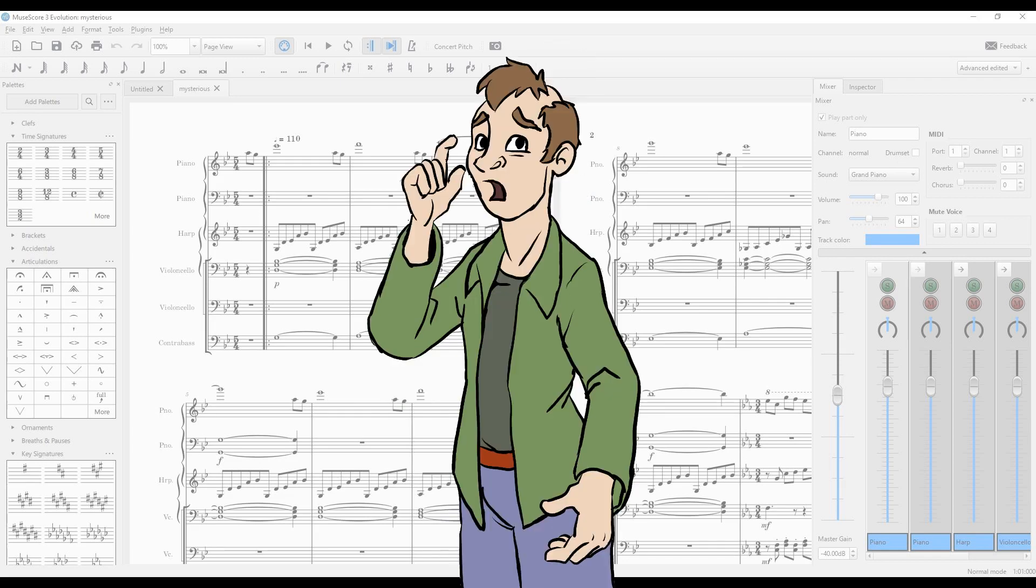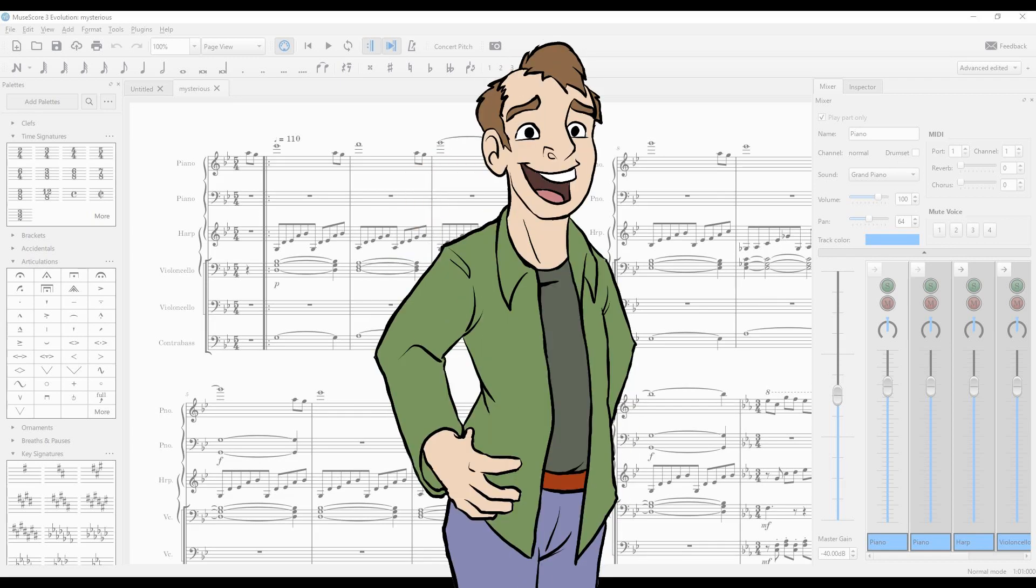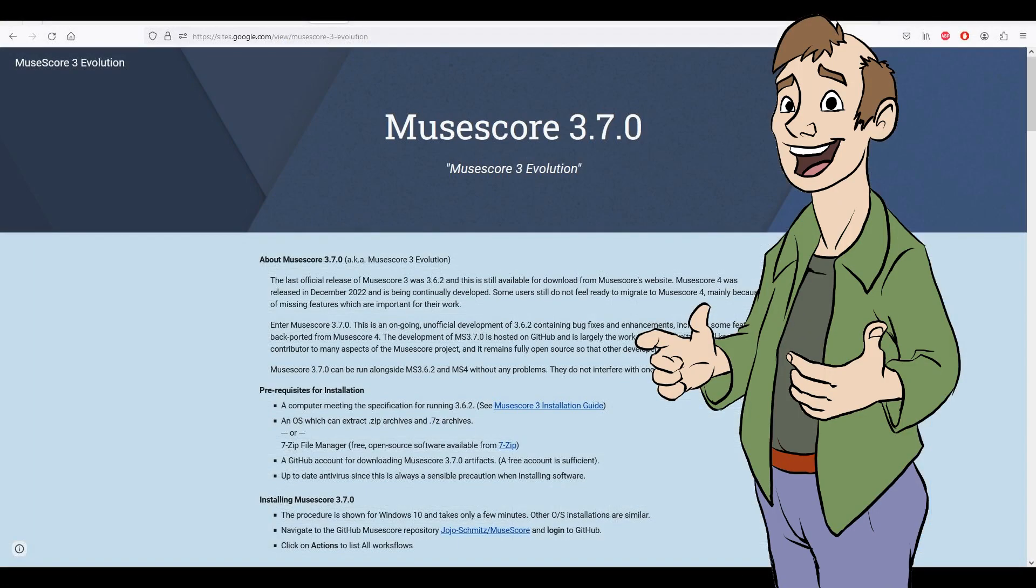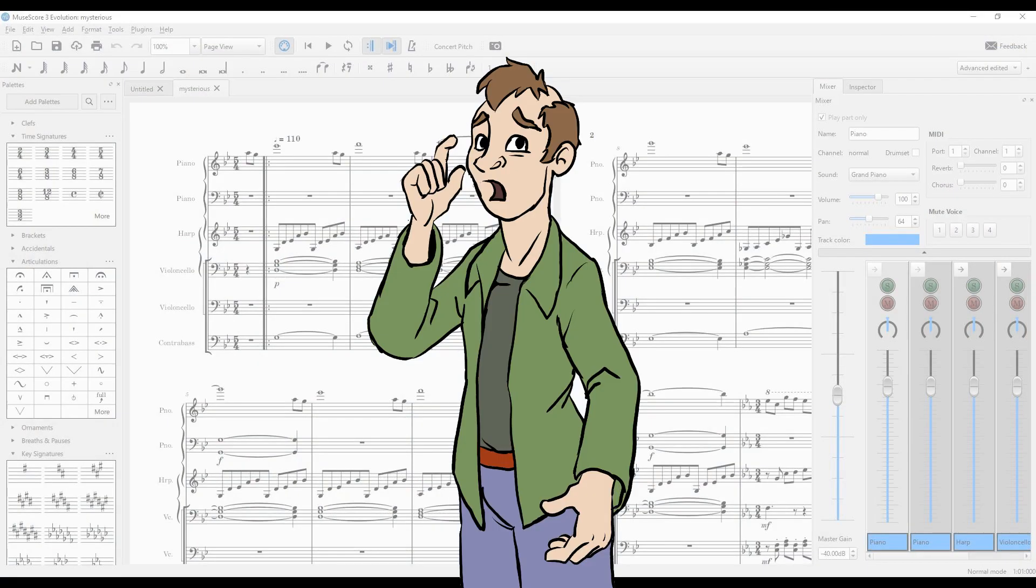If you'd like to try MuseScore 3.7, also known as MuseScore Evolution, for yourself, you can just follow the instructions on its homepage to download the artifacts that you need. Anyhow, I didn't realize myself for a long time that the 3 branch was still alive, which is why I held this off for so long.